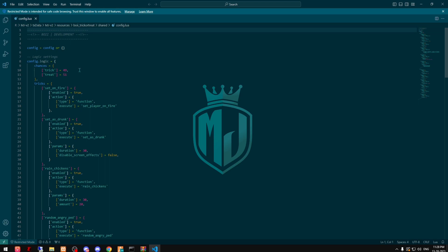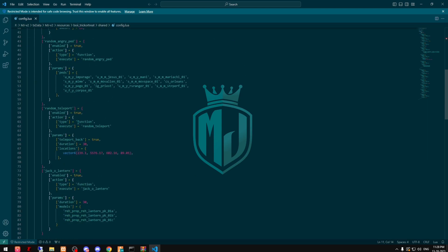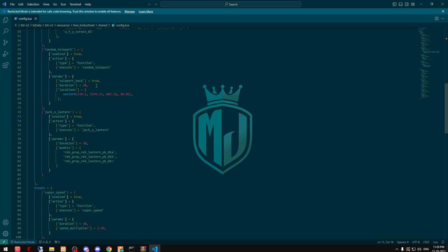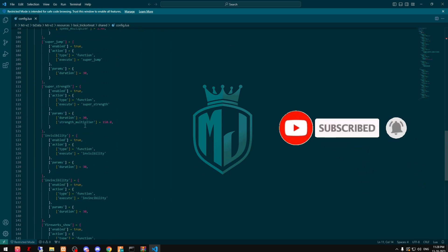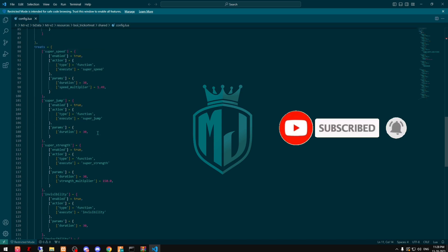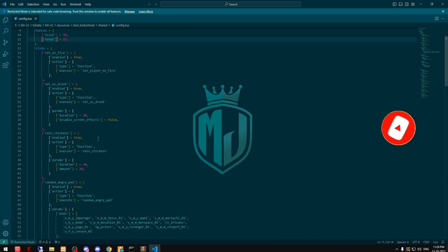As you can see right here, we have trick chances at 49 and treat chances at 51. These are the tricks that are used to run while the script is running. These are all the tricks, and these are the treats — we can get things like powers or super powers.